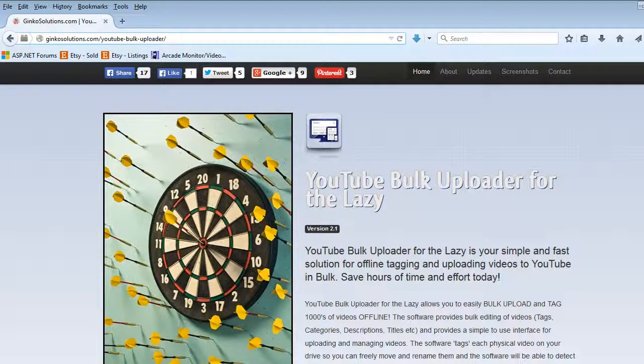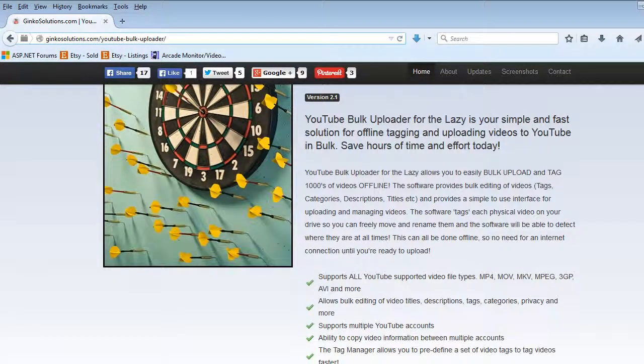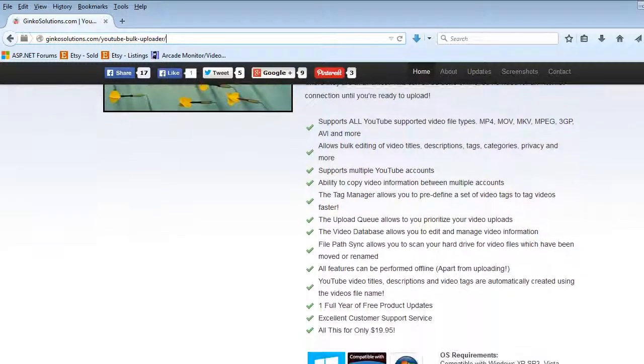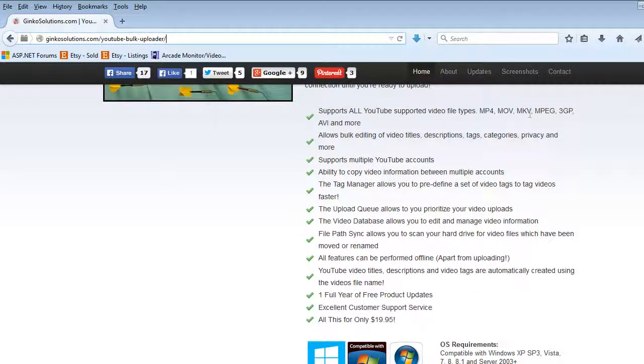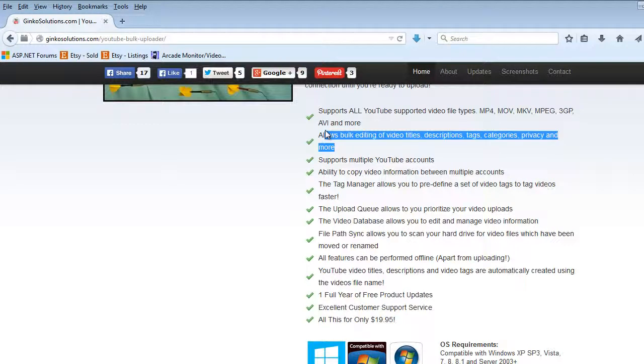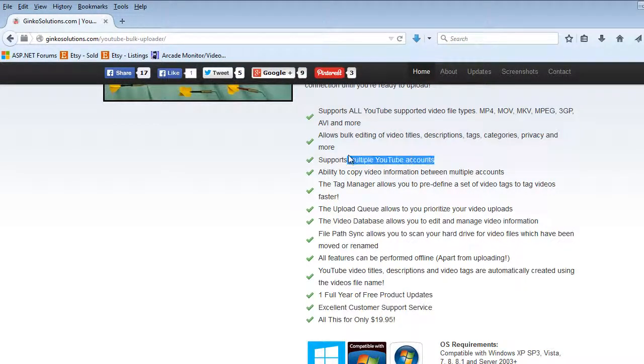You can see all the features are here. We're on version 2.1 now, we've been established for quite a while. Supports all file types, bulk editing of tags, descriptions and categories. Supports multiple accounts.